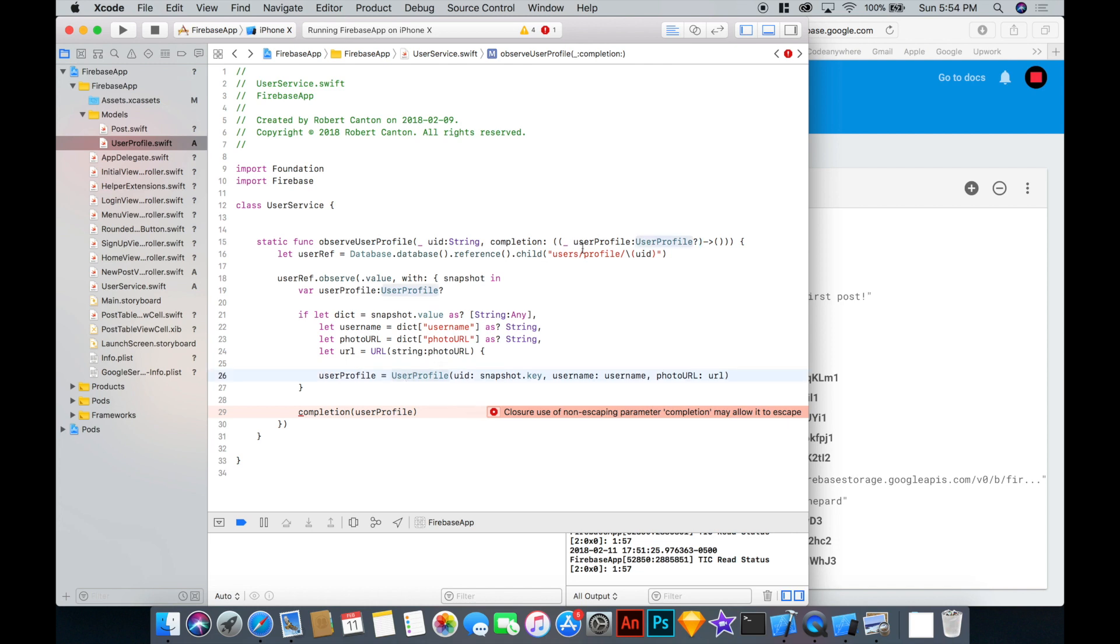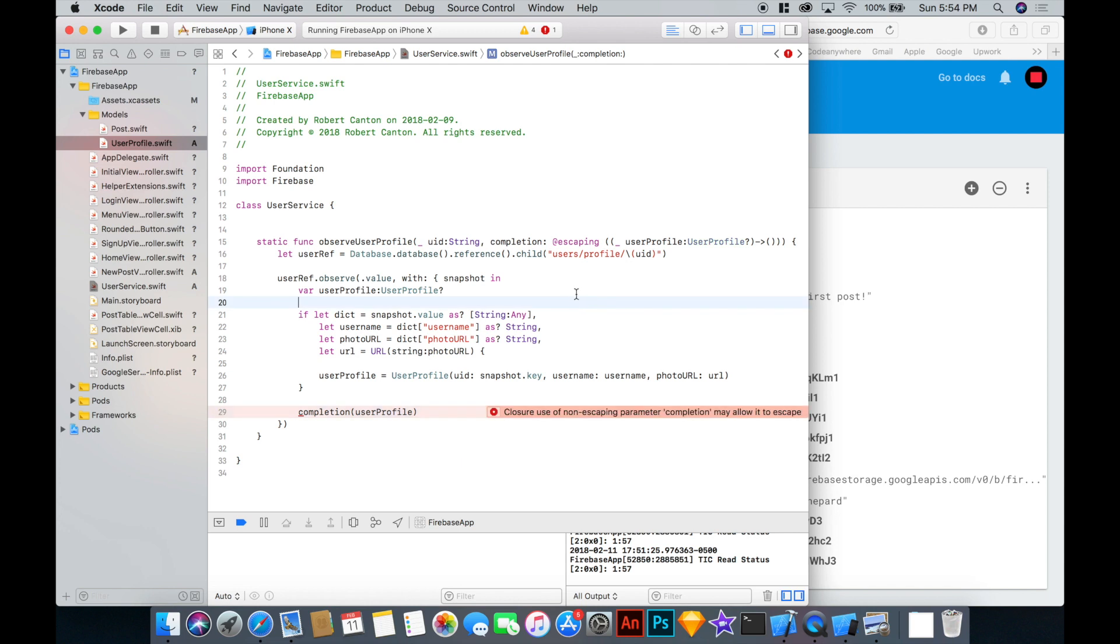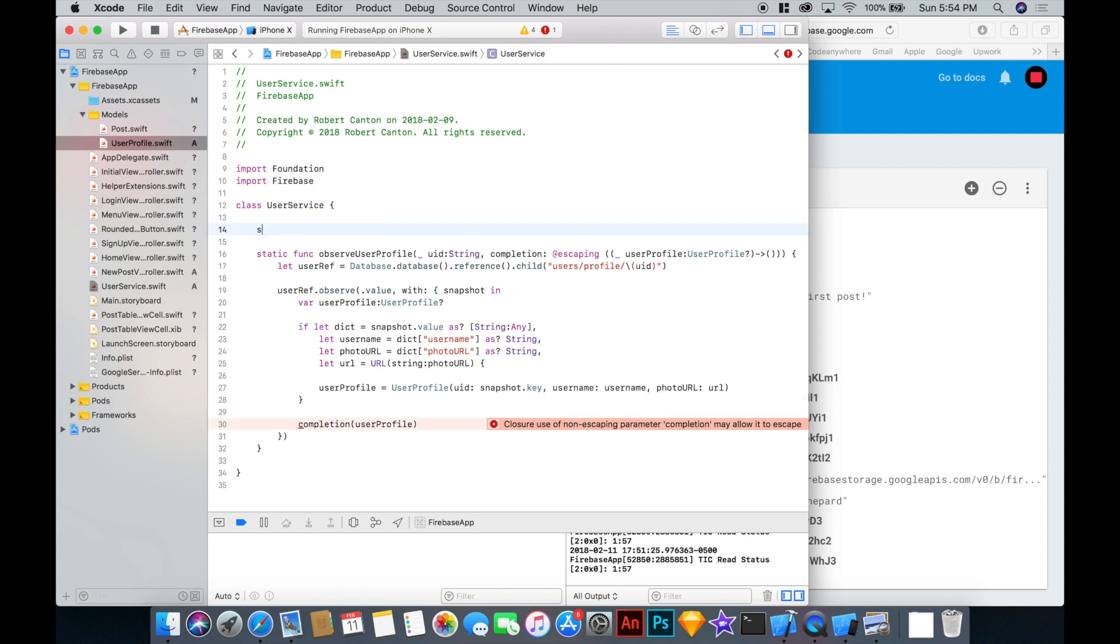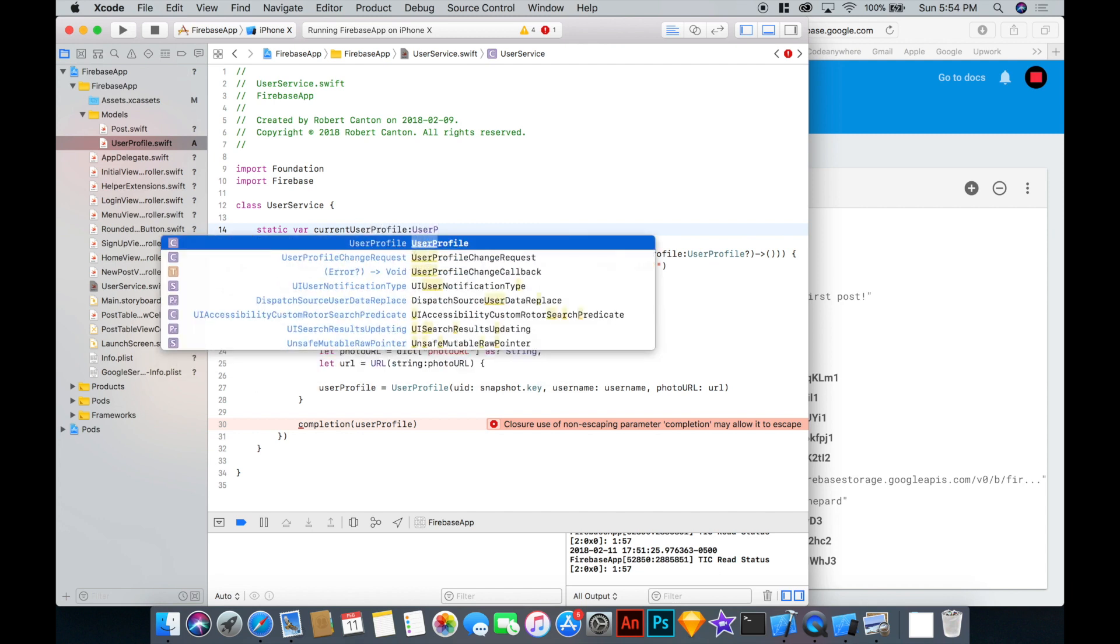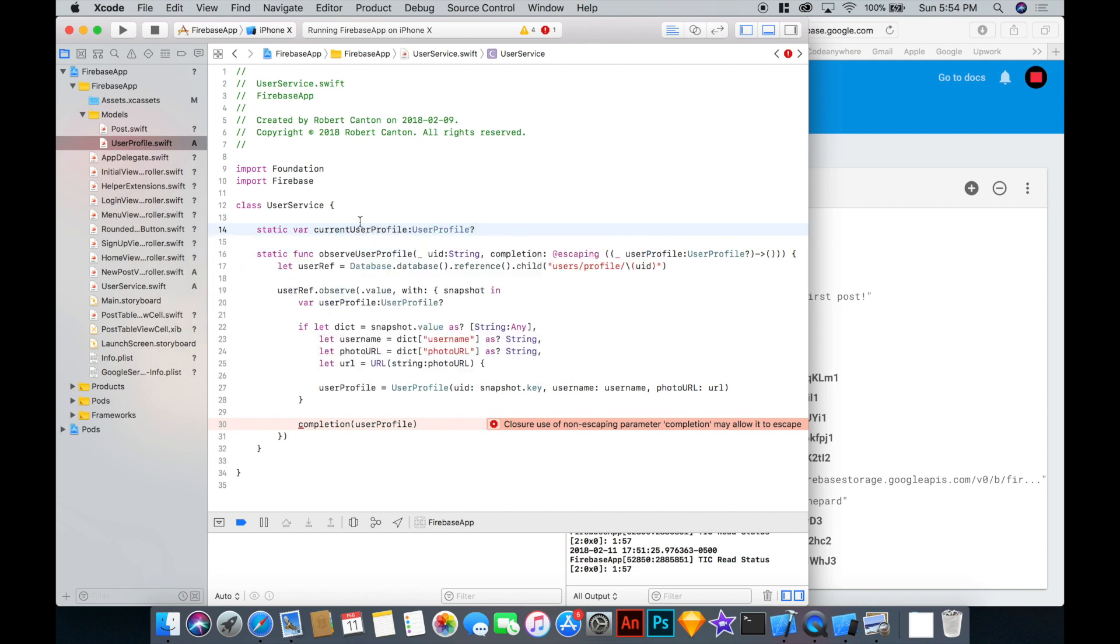It's complaining that I didn't put escaping. So let's just fix that. And that should go away. So I just need to put this escaping before completion there. Cool. One more thing I wanted to add to this class was a static variable called current user profile. And that will just be a user profile object. Also optional. And that's going to contain the user profile of whoever is currently logged in. Okay. So we need to define that.